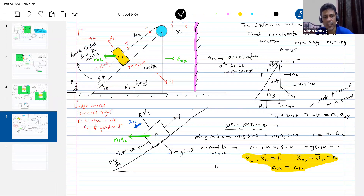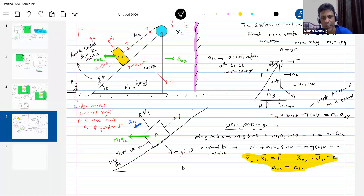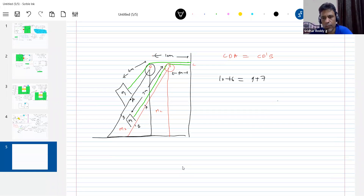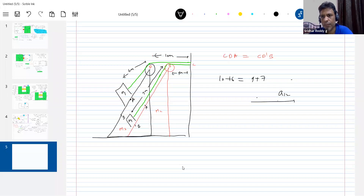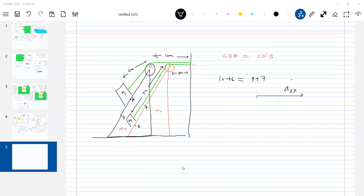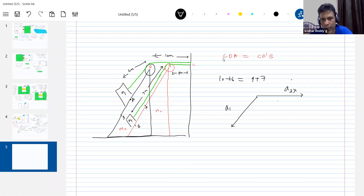How many unknowns and how many equations are there? Four equations, four unknowns — the problem is solved. But we still need the acceleration of the block with respect to the ground — how is the block actually moving? I'll take the vector diagram. This is the acceleration of the wedge, A2x, along the x-axis, and then the acceleration of the block with respect to the incline, A12, at angle theta.